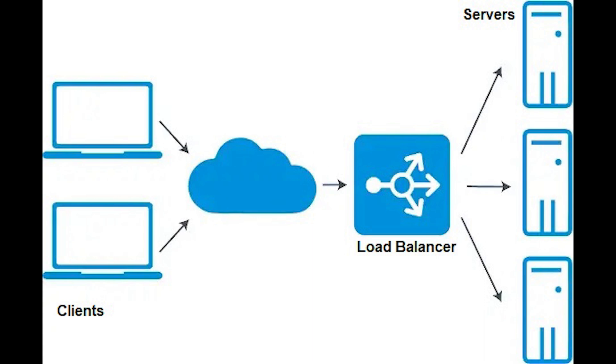When clients visit a website for example, they are sent first to the load balancer which then directs clients to different servers.